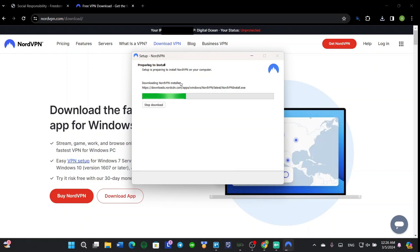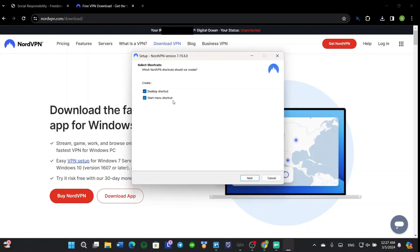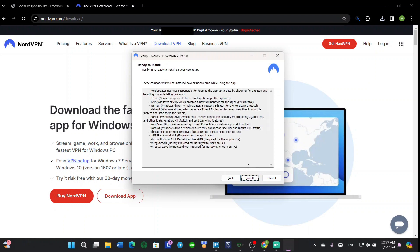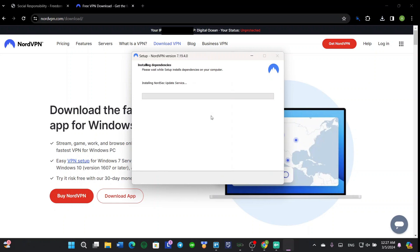It downloaded. Choose if you want a desktop shortcut and Start menu shortcut or not - I checked those by default. Next, and these are the terms. Install.